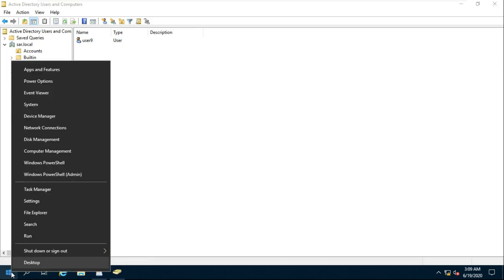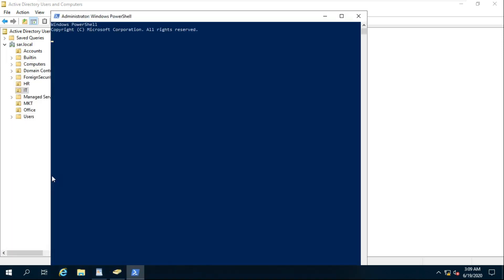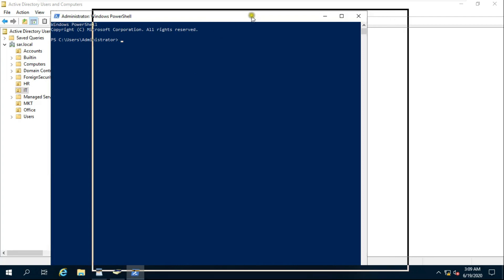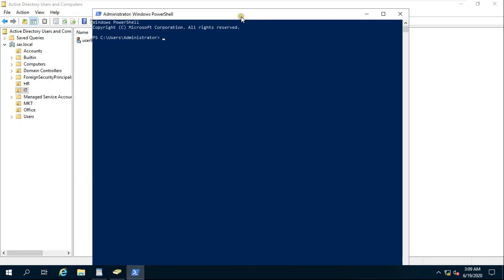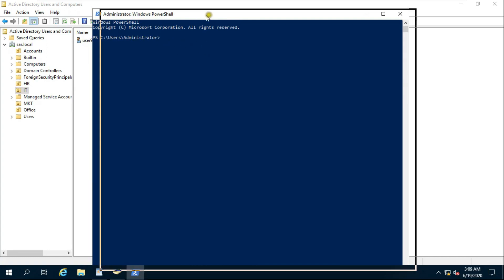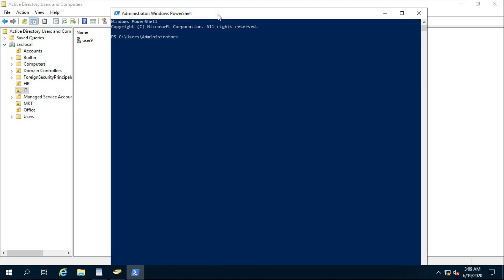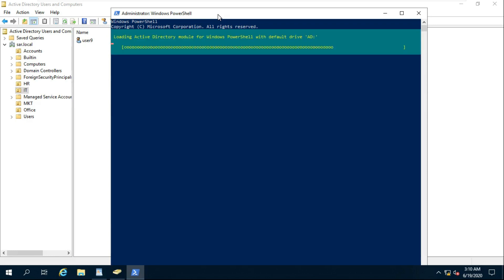Go to PowerShell. Get-ADUser PC One. Press Enter.